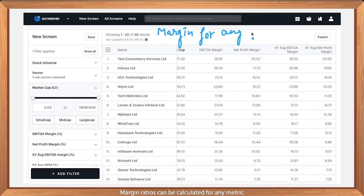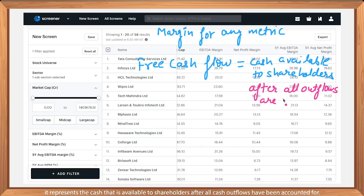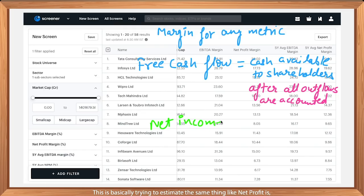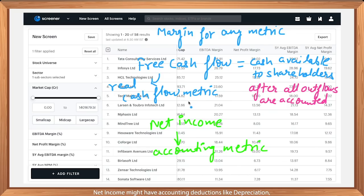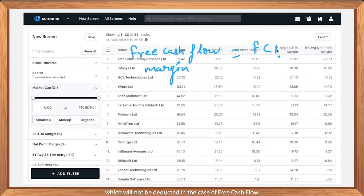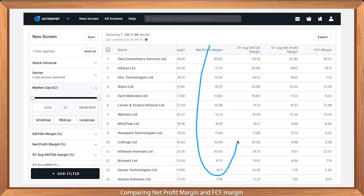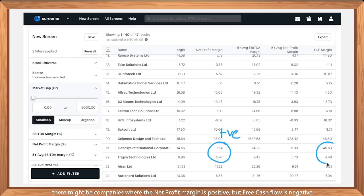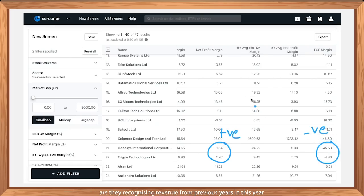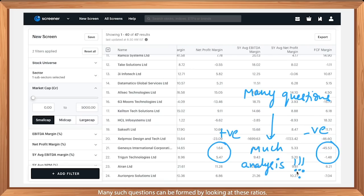Margin ratios can be calculated for any metric. Let's take the example of free cash flow — it represents the cash available to shareholders after all cash outflows have been accounted for. This is similar to net profit, but instead of being an accounting metric, it's a real cash metric. Net income might have accounting deductions like depreciation, which are not deducted in free cash flow. Comparing net profit margin and FCF margin can give good insights about the level of accounting deductions being used. For example, there might be companies where net profit margin is positive but free cash flow is negative — are they recognizing revenue from previous years? Many such questions can be formed by looking at these ratios.